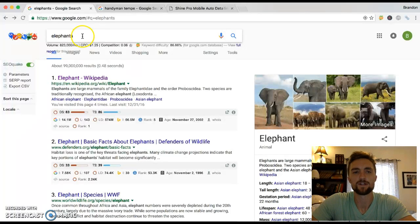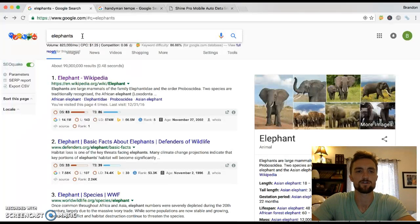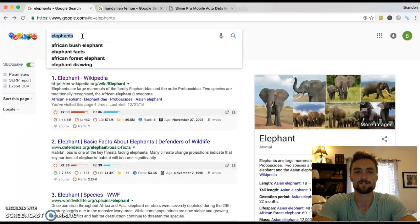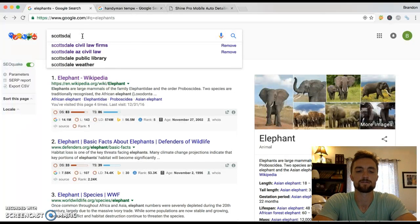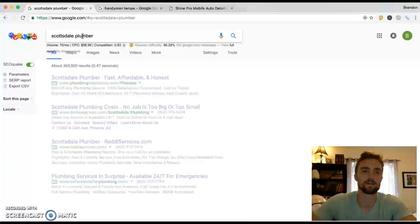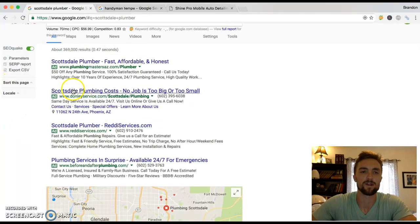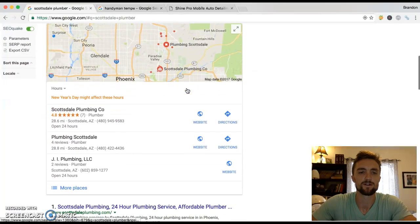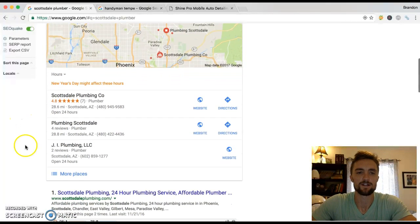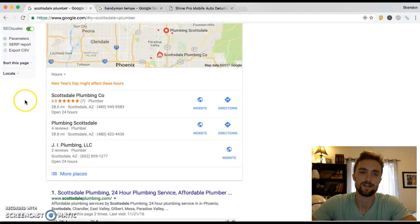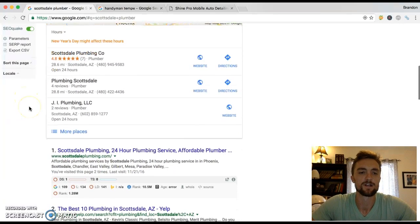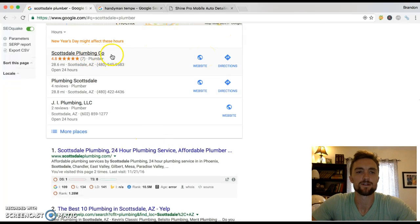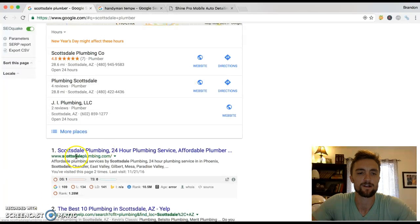Well, the same thing goes with a local business or local service. So, for example, let's just take something like plumbing. Let's say I live in Scottsdale and I want a plumber. So I might type Scottsdale plumber. Now, right here, you've got the people that are paying for AdWords, just like you did with your detailing business before. And then you've got the local map with the three businesses. You've got A, B and C.